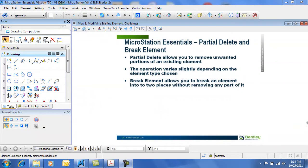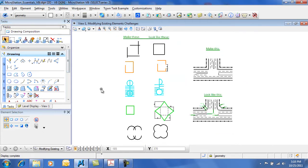MicroStation Essentials: Partial Delete and Break Element. Partial Delete and Break Element are element modification tools that work on existing elements. Partial Delete allows you to remove an unwanted portion of an existing element. The Partial Delete changes slightly in its operation based on the element type you've chosen to partially delete. Break Element is relatively straightforward — it allows you to break an element into two pieces without removing any part of that element.